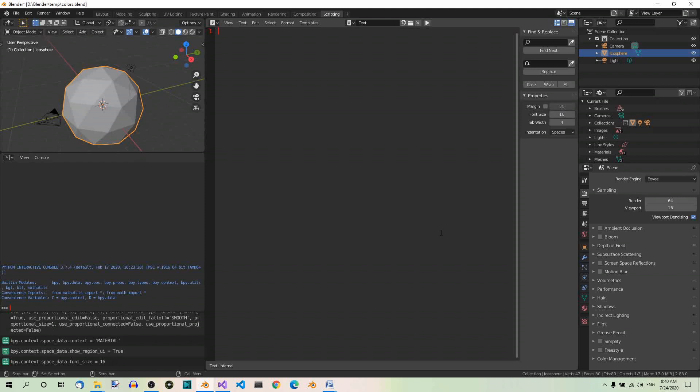We're also going to need the Timeline Editor, so open one at the bottom of the Text Editor. This is the Text Editor. To do that, just hover your mouse cursor over the bottom right corner of the Text Editor until a plus sign appears.